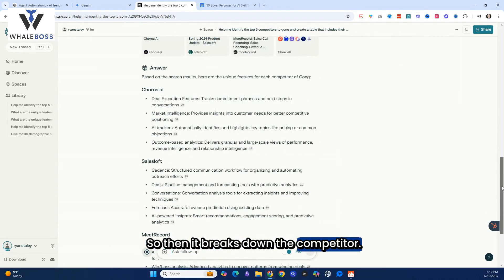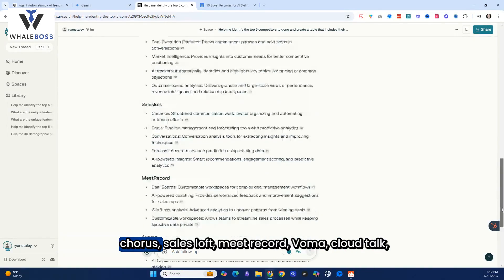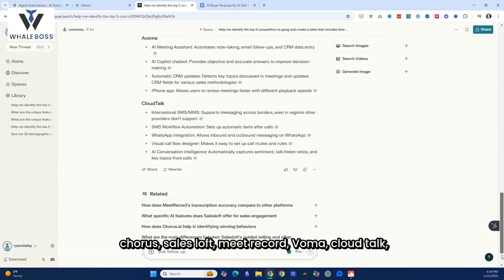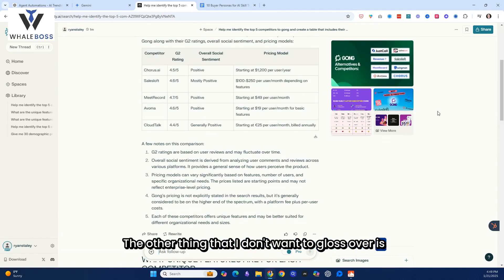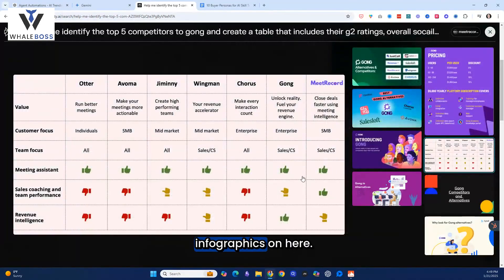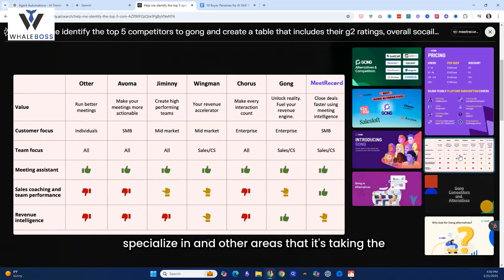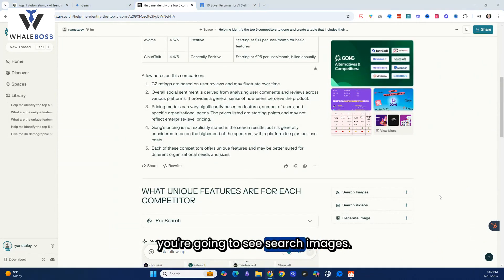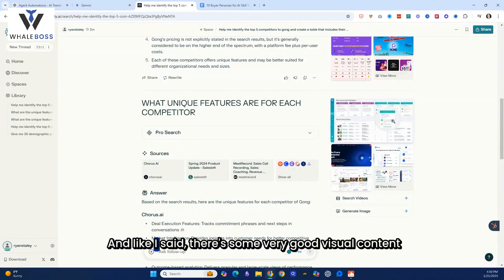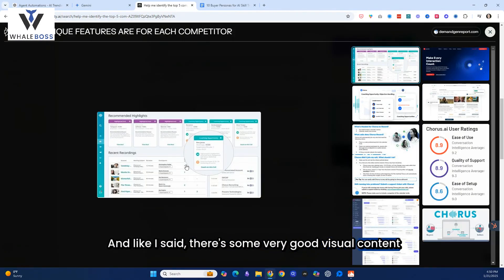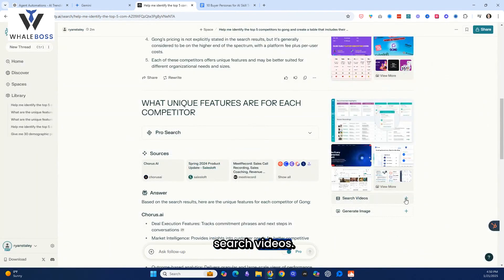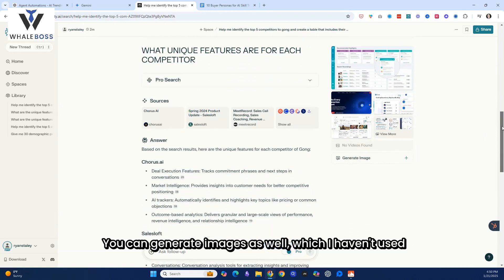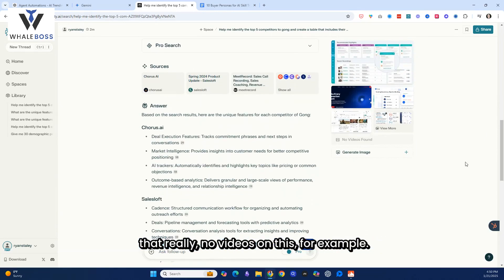And then the awesome thing about it is what you could see is you could also follow it up is what unique features are for each competitor. And so, now you could just build off of this and go deeper and deeper. And this is something, like I said, that would take a long time scrolling through a ton of websites, and now you can go through it literally in seconds. So, then it breaks down the competitor of the unique features for each one in terms of Chorus, Clari, MeetRecord, Fireflies, CloudTalk. The other thing that I don't want to gloss over is there's a lot of great data that you can look at, infographics on here. I think this is pretty interesting. You can go on their website and see what they specialize in and other areas that it's taking the data from in terms of Gong or other providers. You could even go deeper if you want on this, and you're going to see search images. If I want to search images, it'll create more images of detail. And like I said, there's some very good visual content on here. If you look at this, even some battle cards, you could search videos. You can generate images as well, which I haven't used that, really, no videos on this, for example.